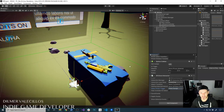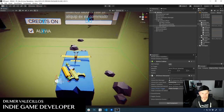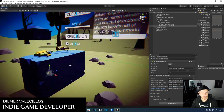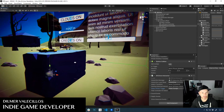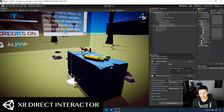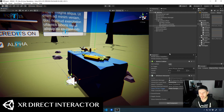Hey guys, this is Thermer again and welcome back to my channel. Today I'm going to show you a scene that I created to give you a couple more options that are now available as part of the XR Direct Interactor.